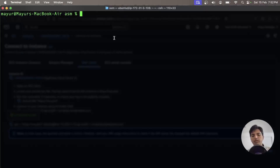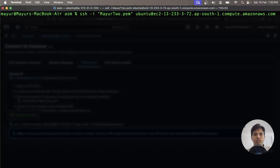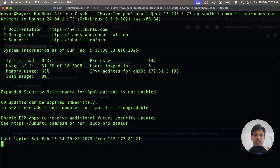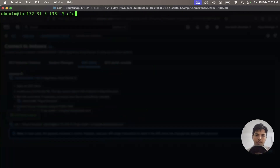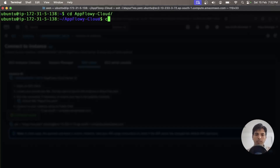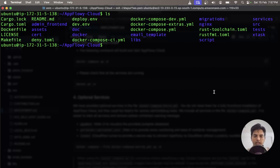The first thing we need to do is go into our host machine. I go to the folder where my SSH key is located, and once I'm inside the folder I paste the SSH connect command. After a moment I am inside my server. I then find the AppFlowy Cloud repository and from there I can check all the containers that are running.